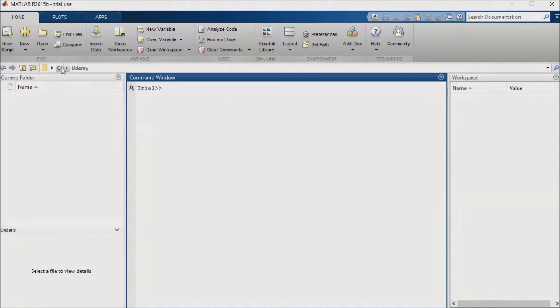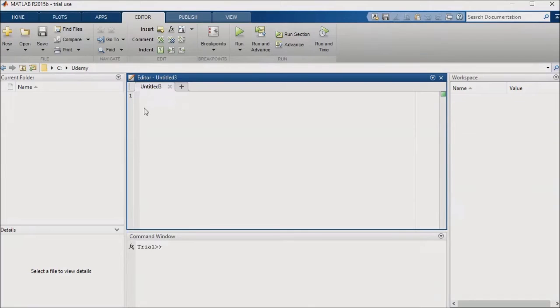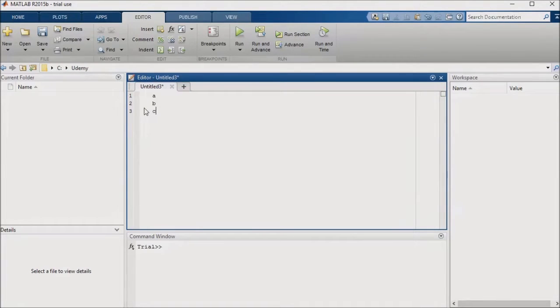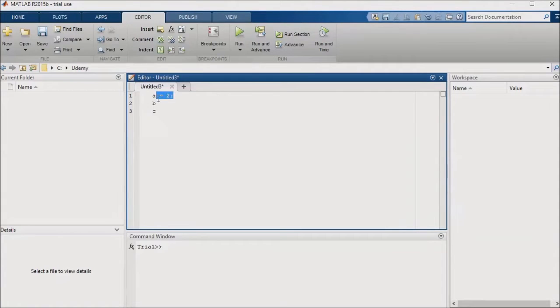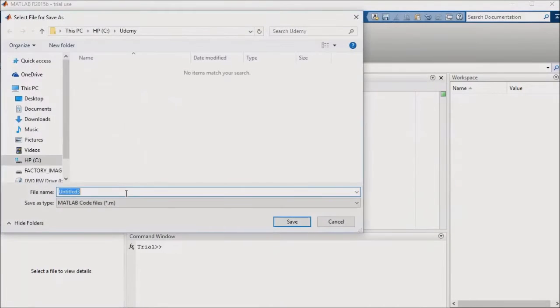Let's go ahead and open up a new M script file. I'll set up three new parameters, A, B, and C, which I'll assign values of 2, 3, and 4, respectively. Now, I'll save the M file as init.m.